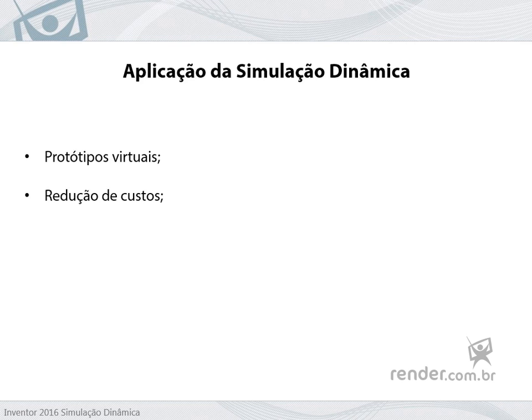In this way, you can eliminate the use of real prototypes or even lower costs, producing only the prototype after the data is processed on the computer.